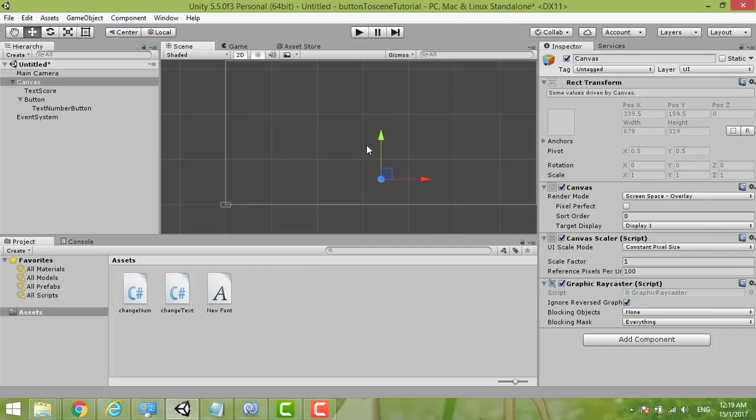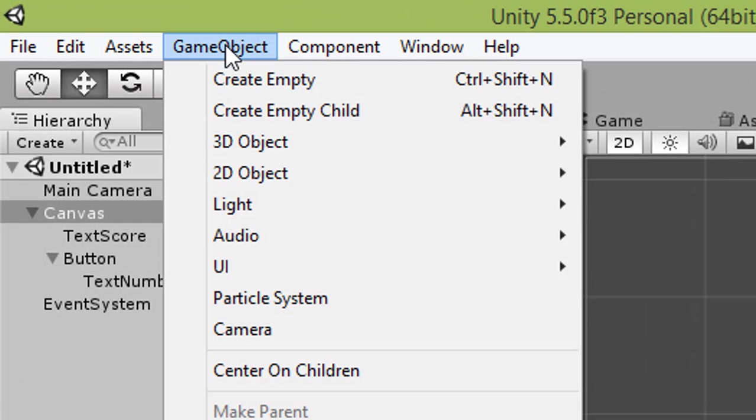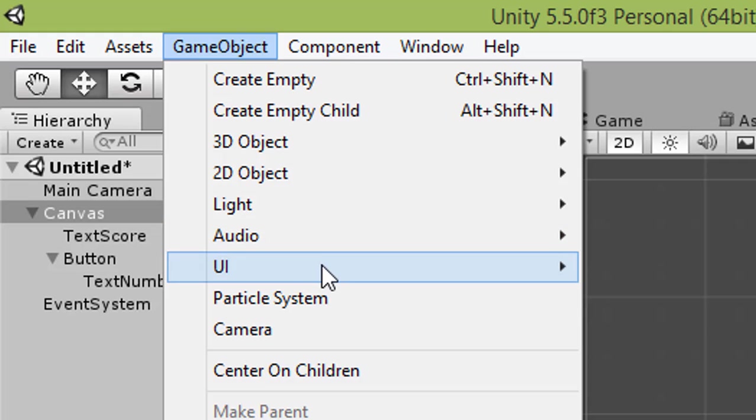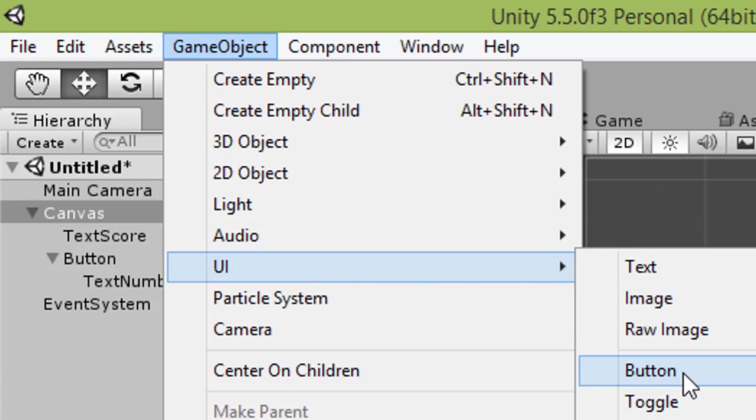Hi everybody, welcome to my tutorial. Today I will be sharing how to add a button and then click that button to change the text. Now we insert the button. First we click Game Object and then choose UI and then choose Button.